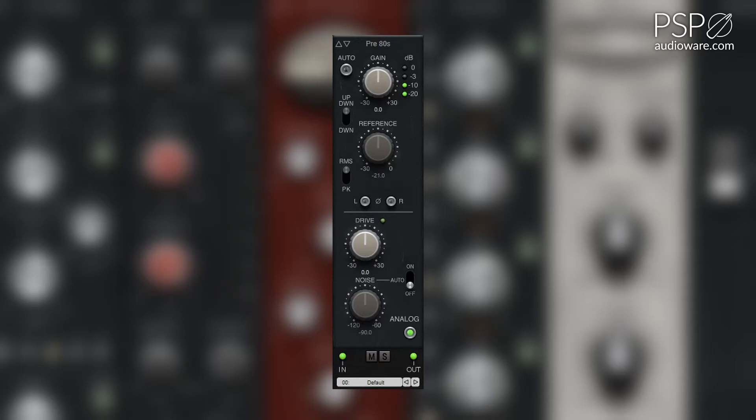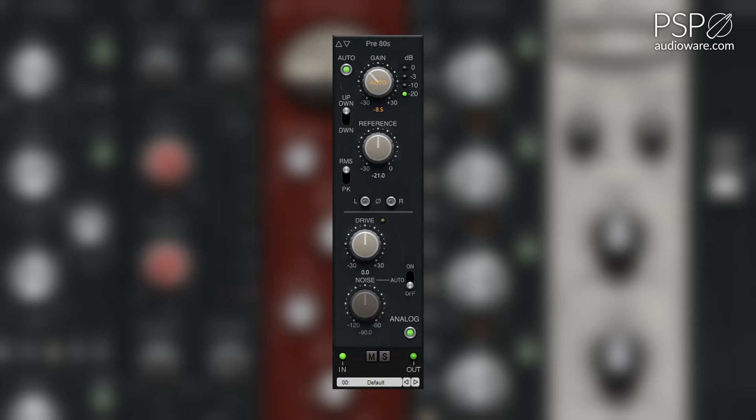The auto button enables automated gain adjustment mode. When active, the automatic gain mode uses the reference level set by the reference knob as a threshold for when to apply gain. If the signal level is above the reference level, the gain is automatically reduced.